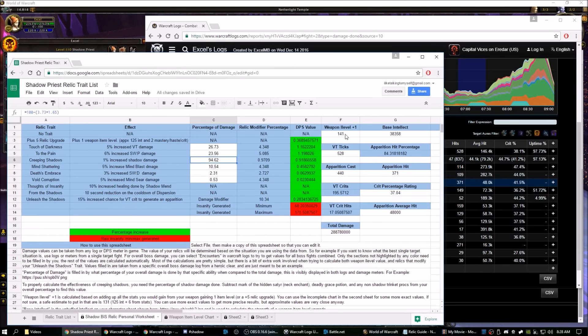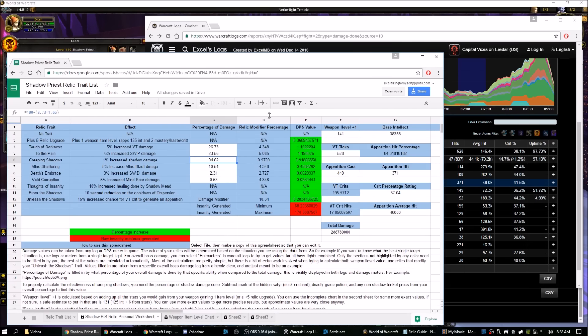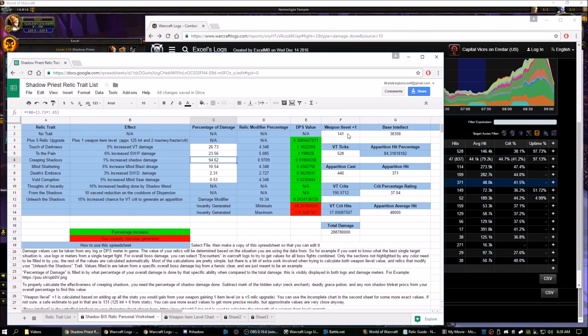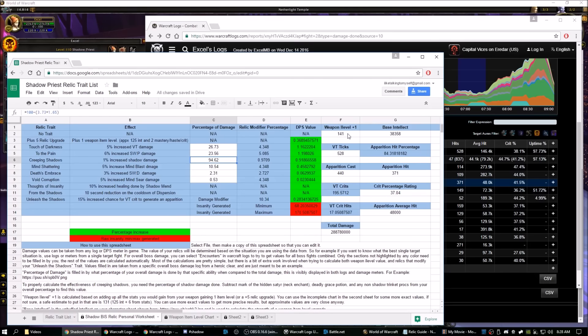So we'll start here on the second sheet. This is the personal worksheet. This is how you determine what your own personal weights are for these relics. So the first thing we'll go over is the weapon. First thing you need to know is your base intellect. You can just grab this off your character sheet. And then how much of an increase in stats, in intellect approximately, plus you add the other stats on, a one weapon item level increase would be.